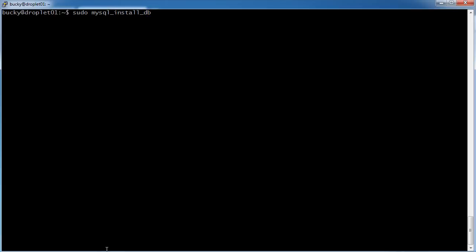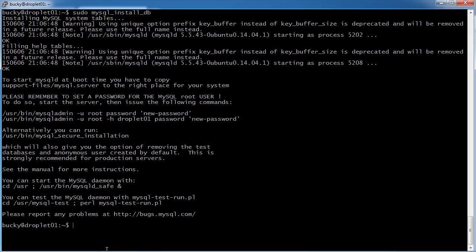But now what this command does is it installs and sets up the directory structure. In other words, the location that we're actually going to store all of the databases. So hit enter, and look at that, it took like half a second.